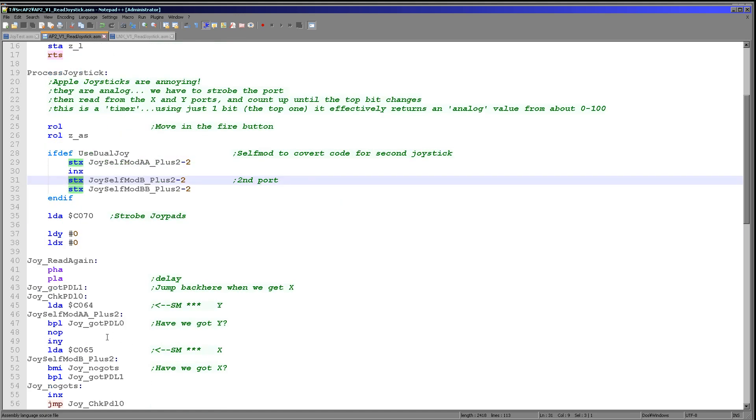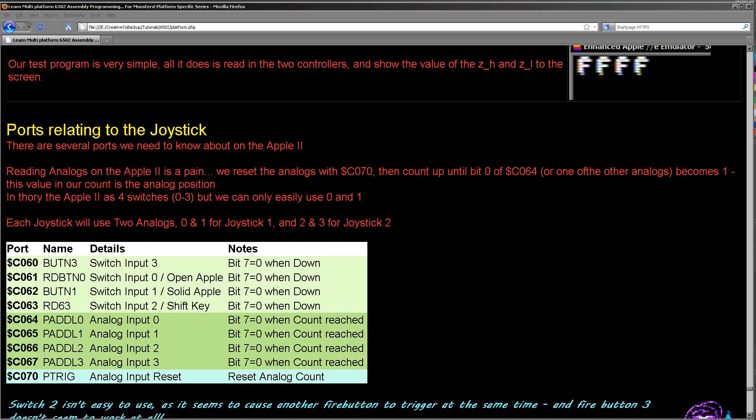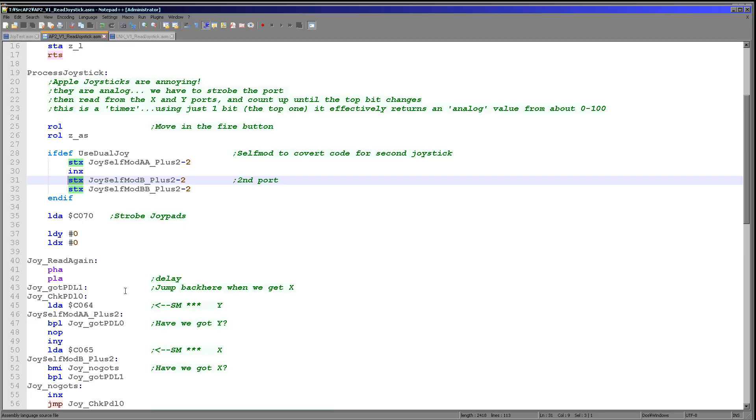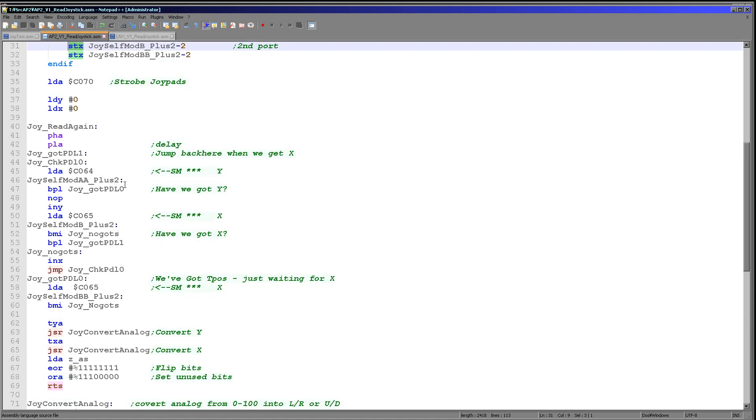What we're needing to do is we're needing to read in from our two ports 064 and 065 in this case, and we need to wait until the top bit becomes a 0. And while it is not a 0, we need to increment the respective count of either X or Y. And once both become 0, the X and the Y result will be the current position of the joystick between about 0 and about 100. So that's what we need to do here.